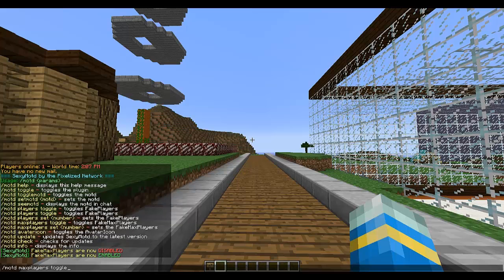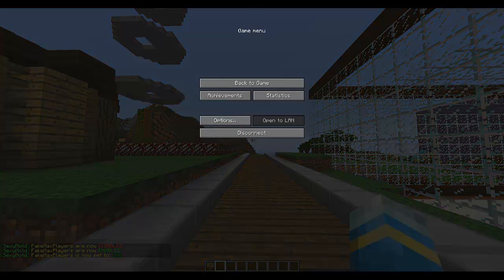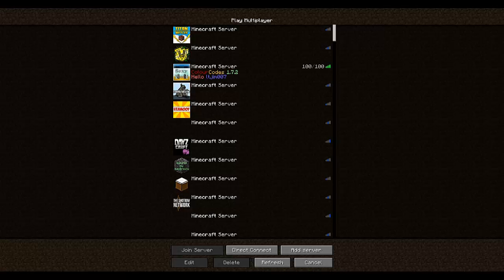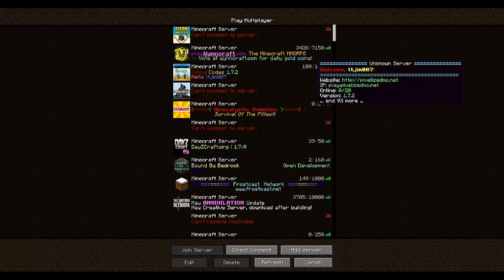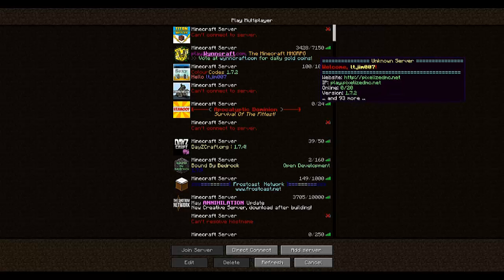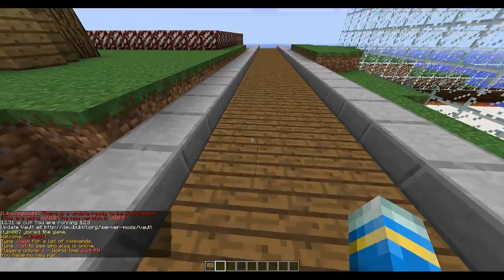So you can set max players to true, then max players set to 100 as well. Now it'll look like the server is full — look at that, 100 people on. So here we go.